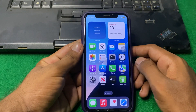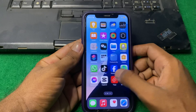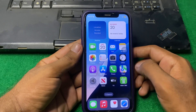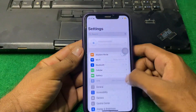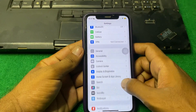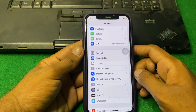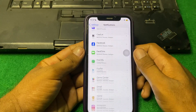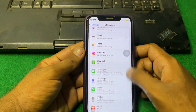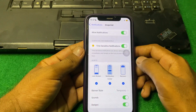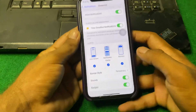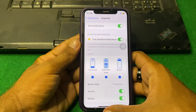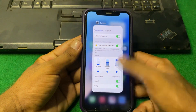Our first step is to check Snapchat notification settings. Open Settings, scroll down, and tap on Notifications. Scroll down and find Snapchat. Make sure that Allow Notifications is enabled — if it is disabled, simply enable it and check if the problem is fixed.